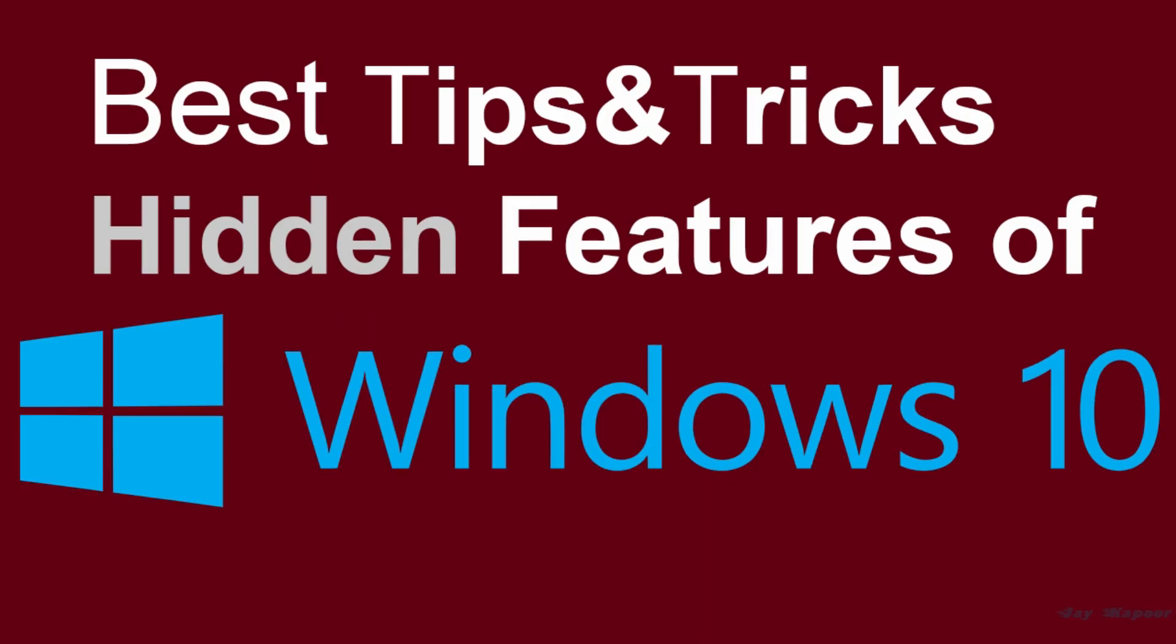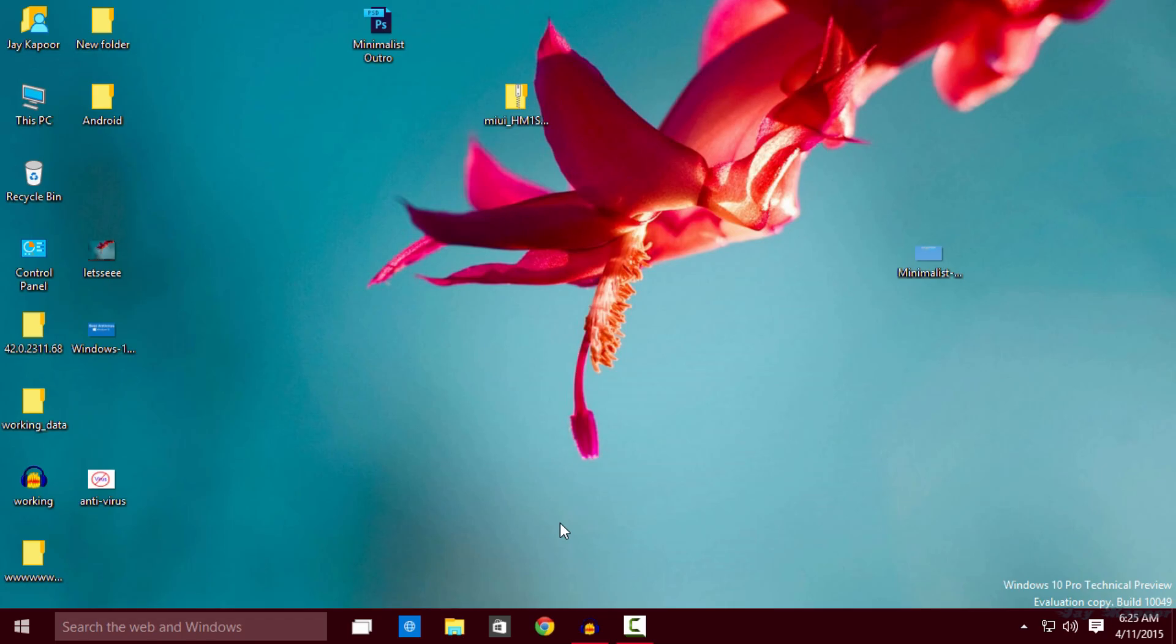Hey guys, it's Jay Kapoor here and in this video I'm going to show you some of the best tips, tricks and hidden features of Windows 10. So let's get started.